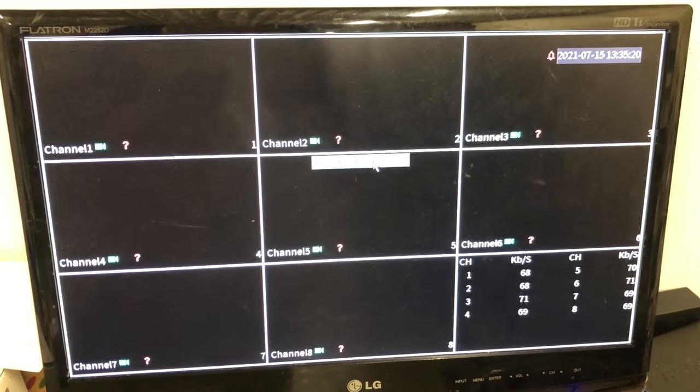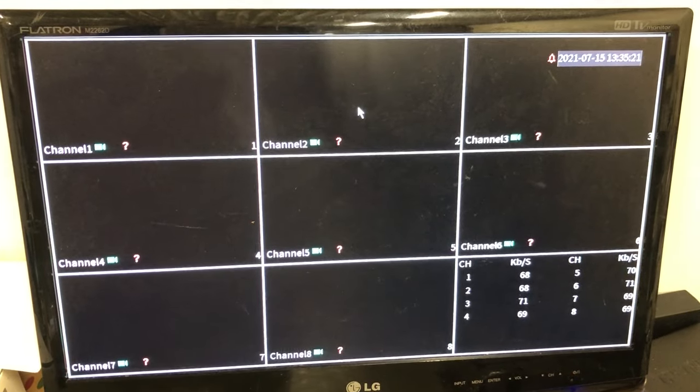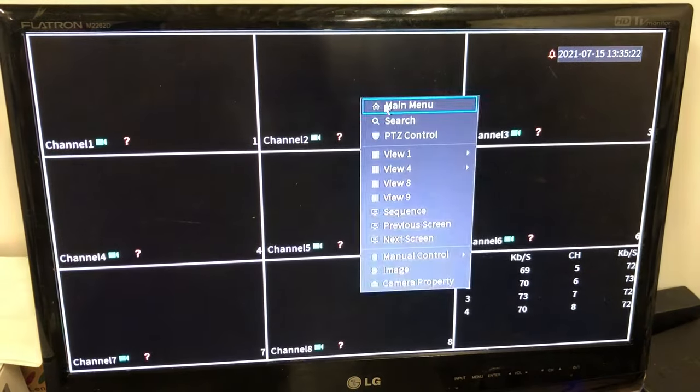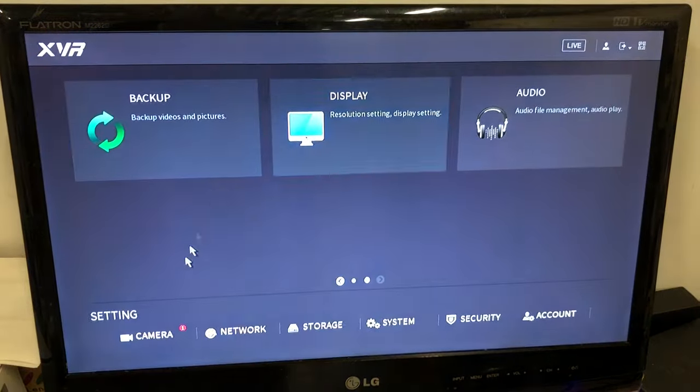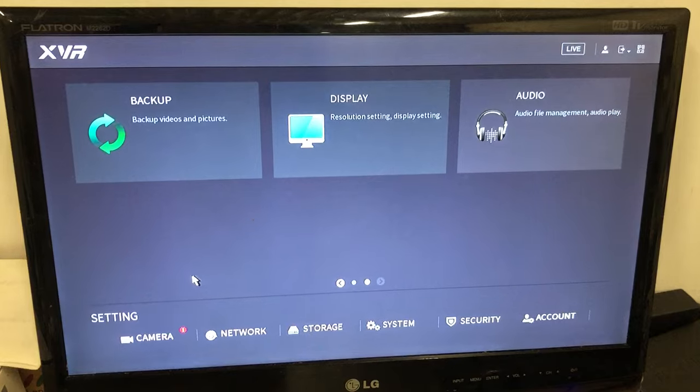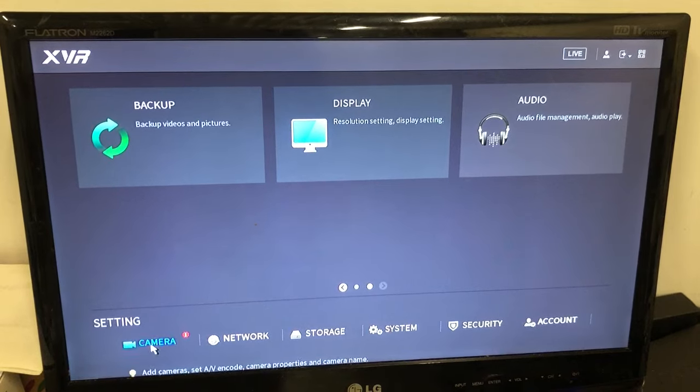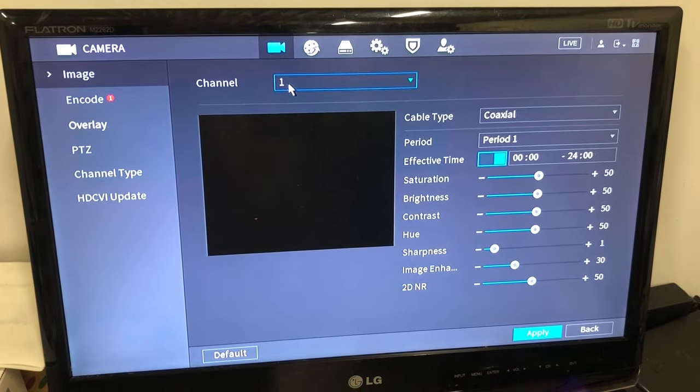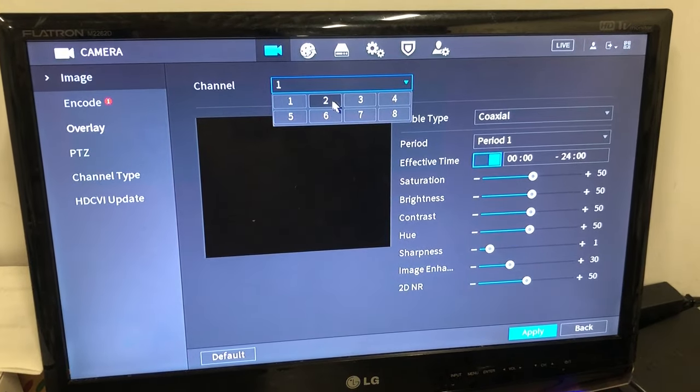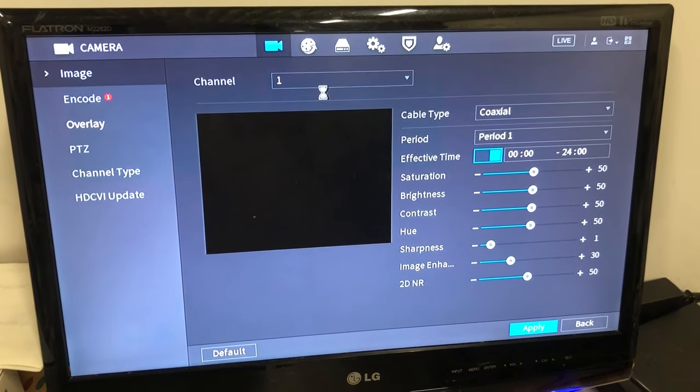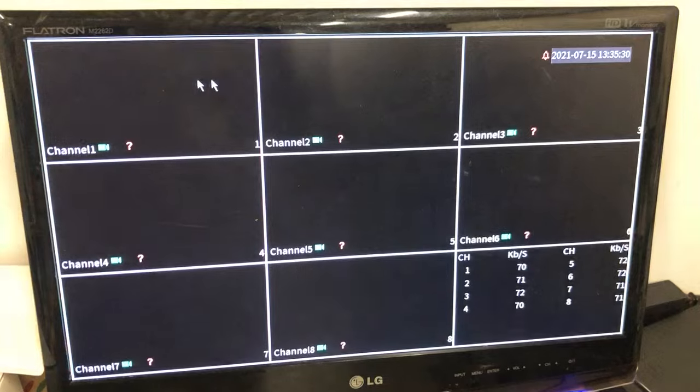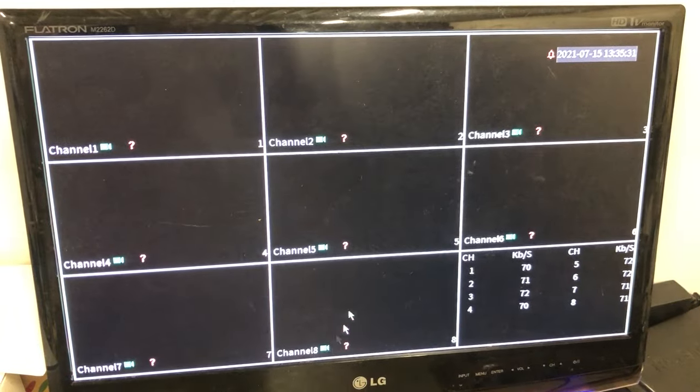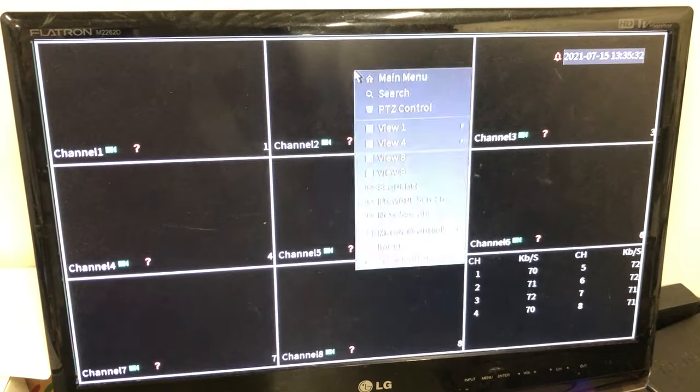Okay, here I'm going to show you how to enter into your PTZ settings. You go to the main menu - of course you must have logged in first. Go to camera, select a channel. Channel is the camera number your PTZ is on.